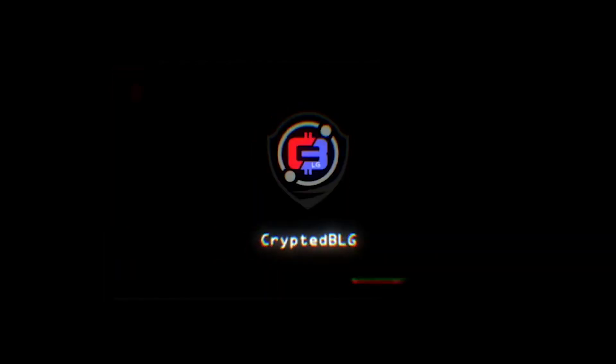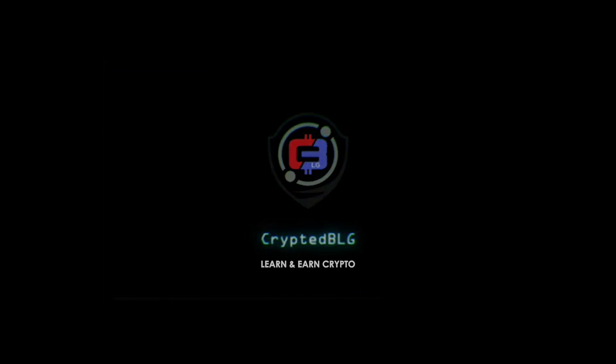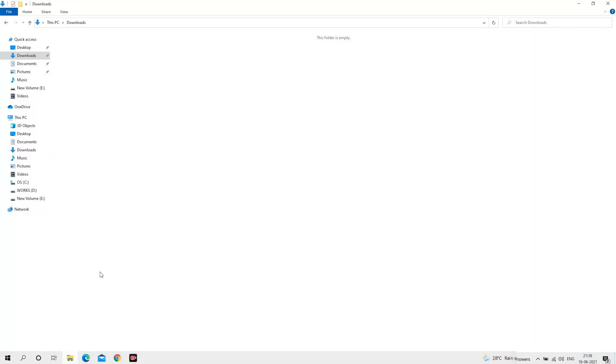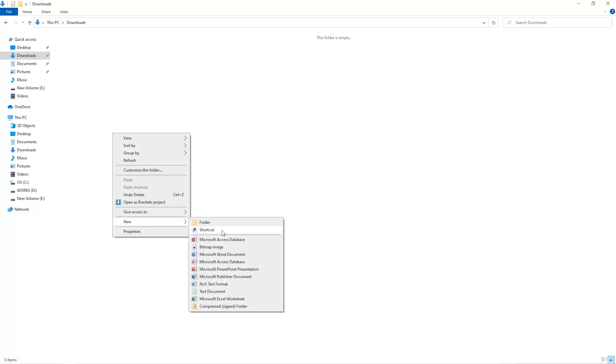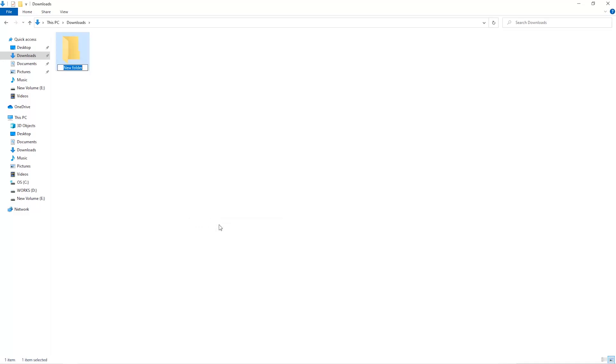The first step is to open your downloads folder and create a new folder. We'll just call it miner.